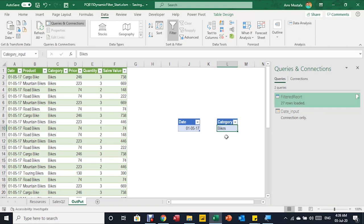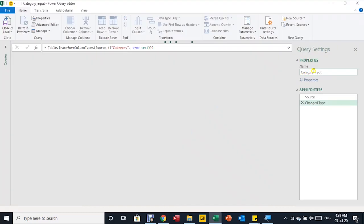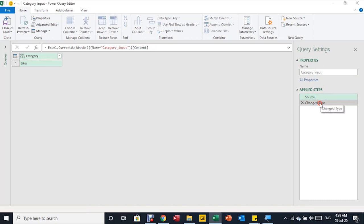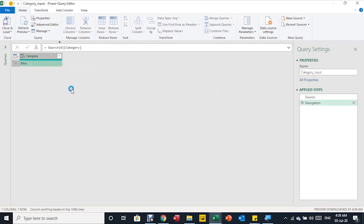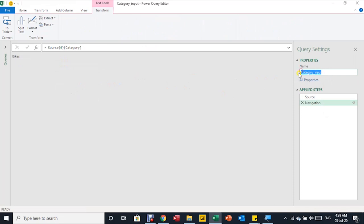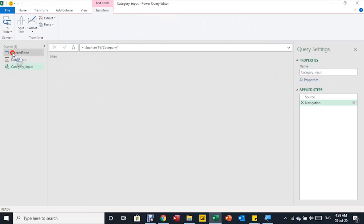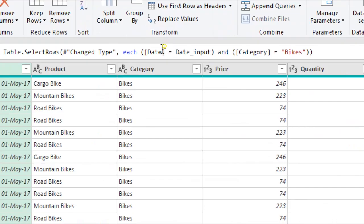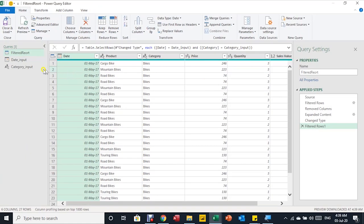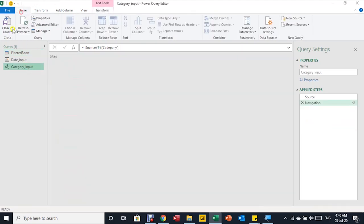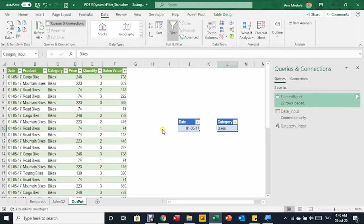To test, I change the date in the Excel input from April 1 to May 1 and press Enter. Nothing happens until I refresh — I right-click any cell in the output table and select Refresh. The filter updates and gives me May 1 data, still filtered to Bikes. Now I do the same for the category: select a cell in the category_input table, open Power Query, remove the change type step, right-click → Drill Down, copy the query name, paste it into the filtered_report formula replacing the static 'Bikes' value, and press Enter. Then load category_input as a connection only.